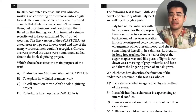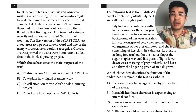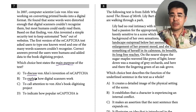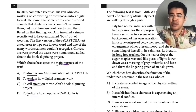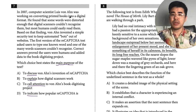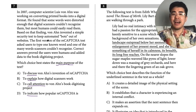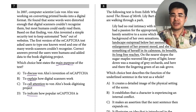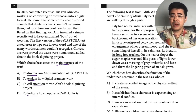Now we're doing reading. The main purpose question — I look at the verbs: discuss, explain, call attention to, indicate. They're all pretty neutral. So we have this scientist working on converting printed books into digital format. He found some words were distorted enough that digital scanners couldn't recognize them, but most humans could easily read them. Based on that finding, he invented a simple security test to keep automated bots out of websites — captchas. Correct answers proved users were human and added to the book digitizing project. I always learn such interesting things from SAT passages. This is a possible answer; 'digital scanners' is too broad. This was pretty straightforward.